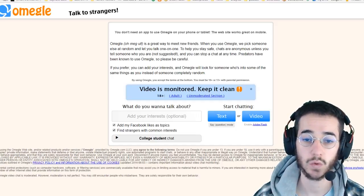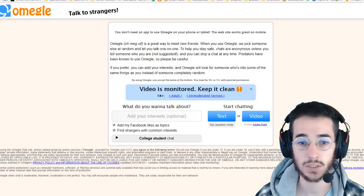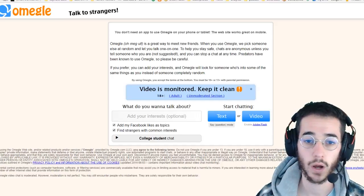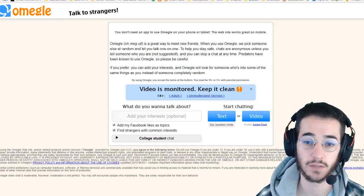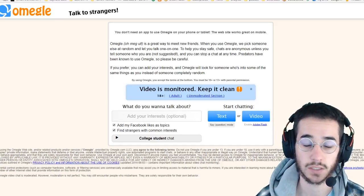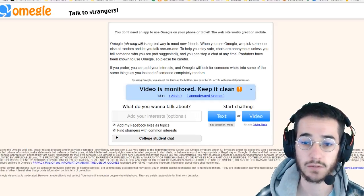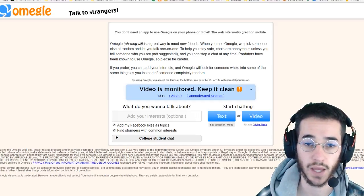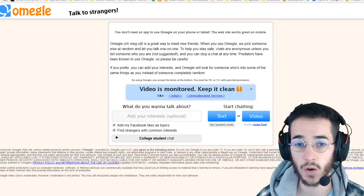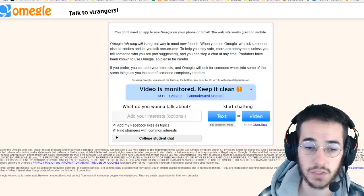They also have newer abilities to talk to people about specific interests, or match up with your Facebook likes and stuff like that. There's also even a college student section, so overall it's a pretty cool website if you just want to have some fun talking to strangers. Now there are ways to get banned on Omegle.